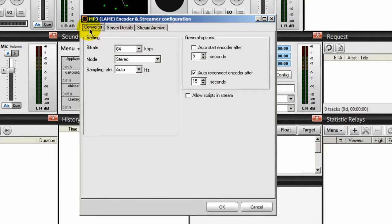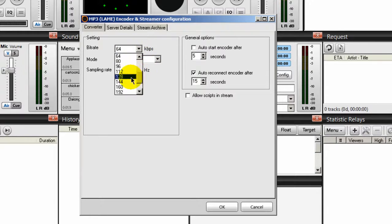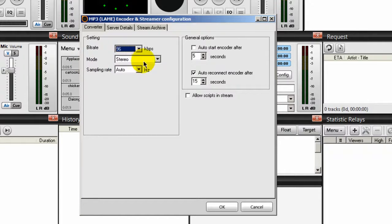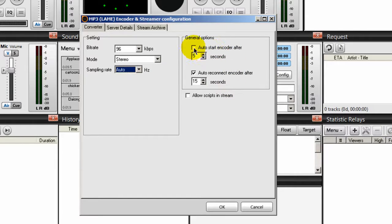Next, on the converter tab, we want to set the bit rate. The number you put here depends on what you got from your stream host provider. In my case I have a server that allows a bit rate of up to 128 kilobits per second, so I can select 128 and below. I'm going to stream at 96 kilobits per second — that's near CD quality — with the mode set to stereo and the sampling rate at auto or 44100. Under general options, I recommend you tick on auto start encoder after five seconds, and leave the box that says allow scripts in stream unchecked.